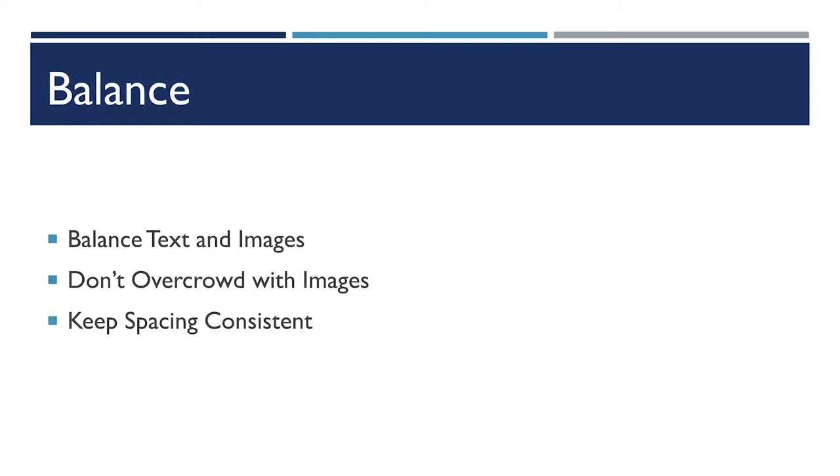When you're working with text and images together, you're going to want to try to balance them out. You aren't going to want to overcrowd a slide with too many images on it.